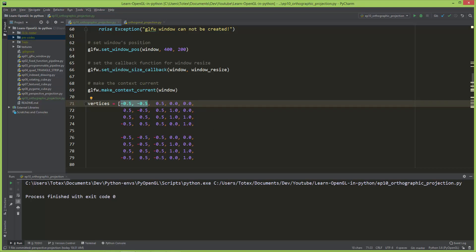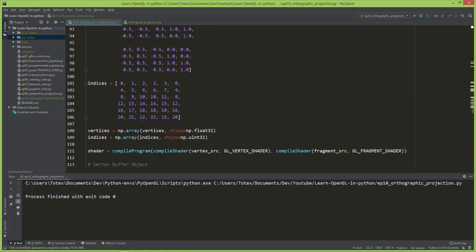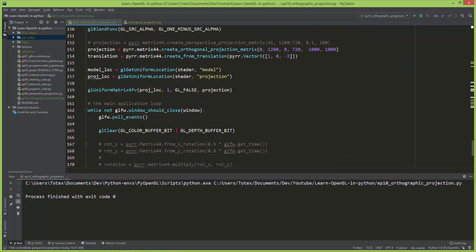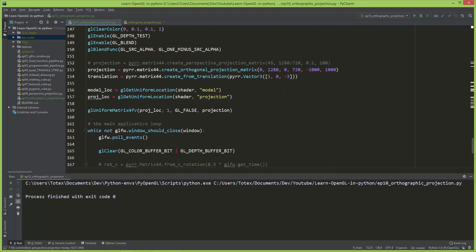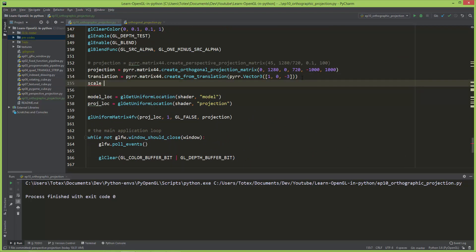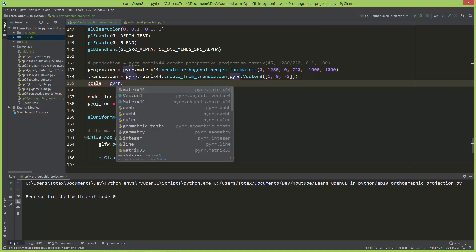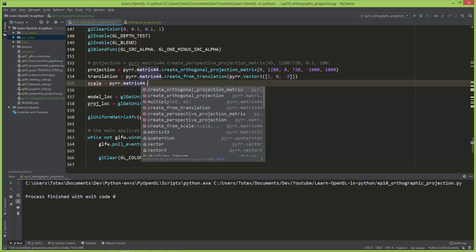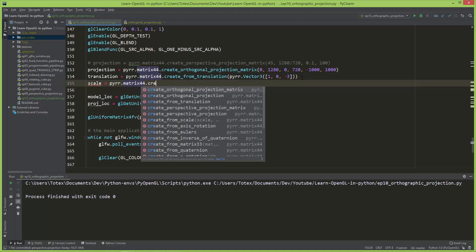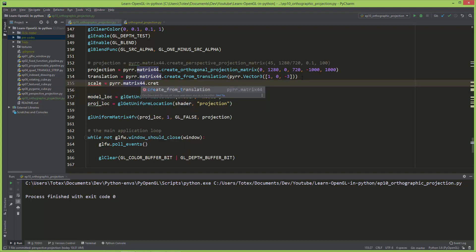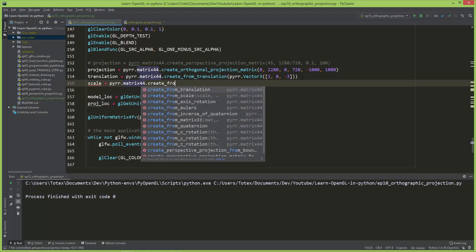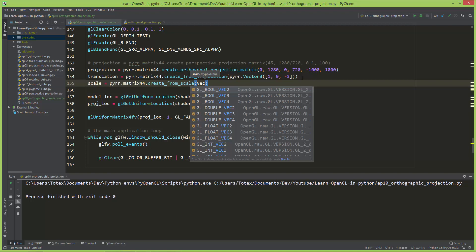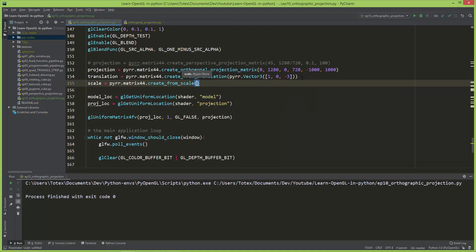I'm going to create a new matrix called scale using pyr.matrix44 with a lowercase m, and create from scale. This takes a vector, so pyr.vector3.